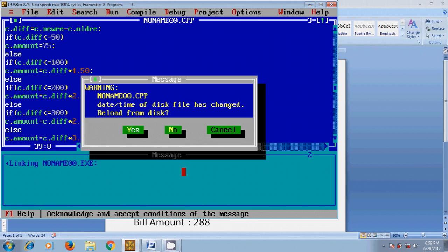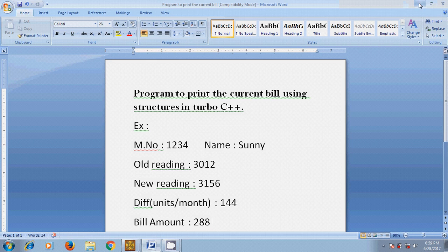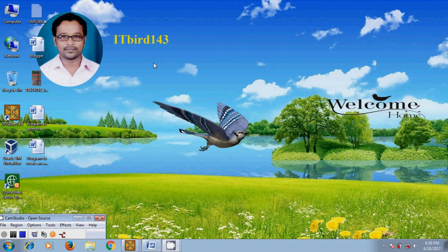Like this, you can find the current bill using structures in Turbo C++. I hope this video will help you — now practice it. If you like this video, please click the like button and share this video with your friends. Please visit my channel ITBird143 to watch more latest updated videos and don't forget to subscribe. Thank you friends, have a nice day!